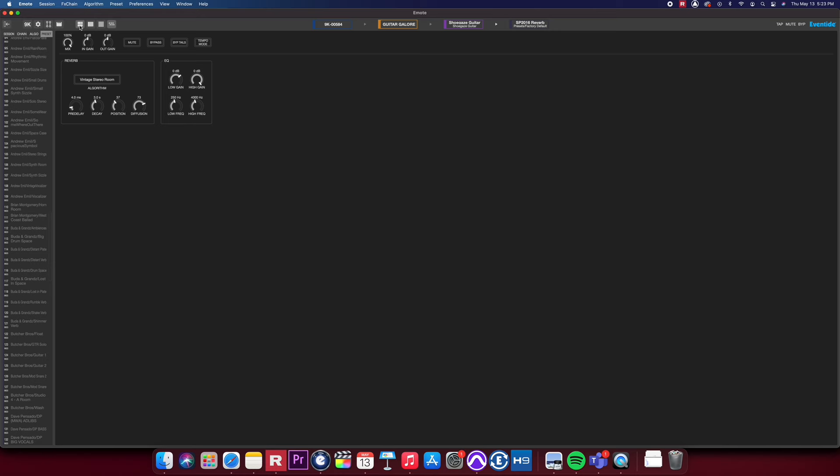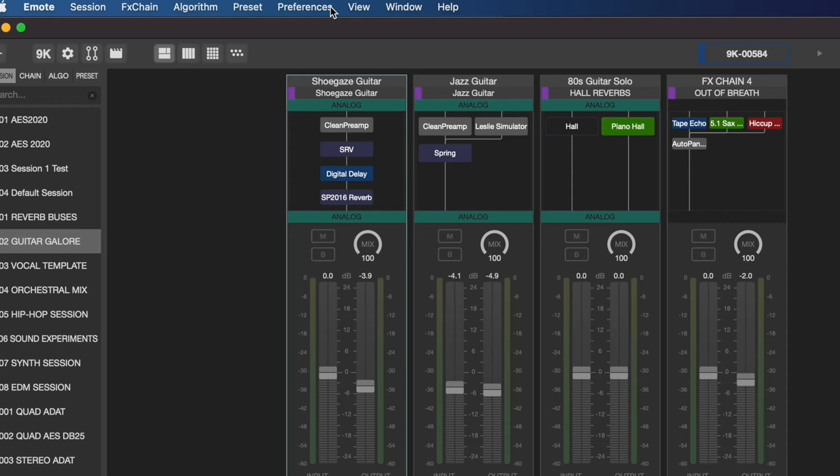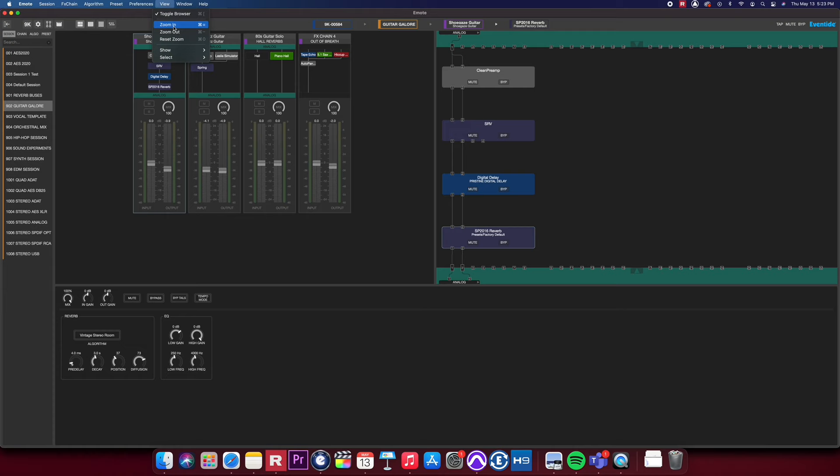In this video, let's stick to using the Combined view. If the text and images in Emote are looking too small or too big for your preference, you can adjust this by going to the menu bar and selecting View, Zoom In, or Zoom Out. You can also use the key command shortcut of Command Plus or Minus.